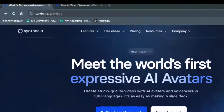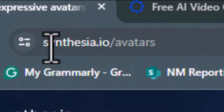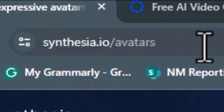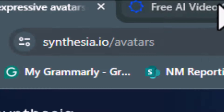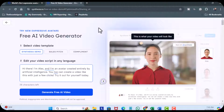Let's check this out. We're going to go over to Syntasia.io/avatars. It'll bring you to this page, and we can test some of these sample templates.